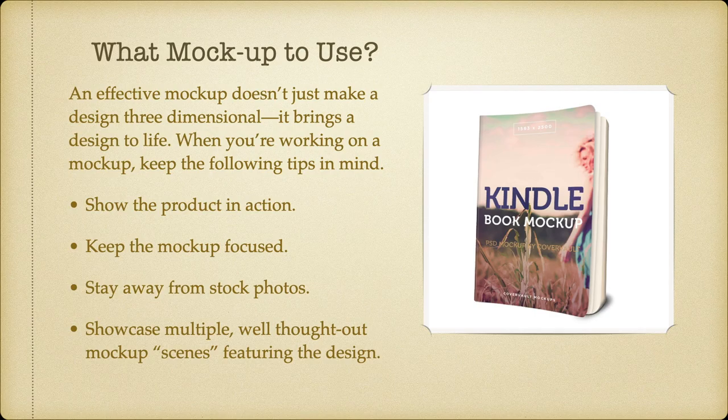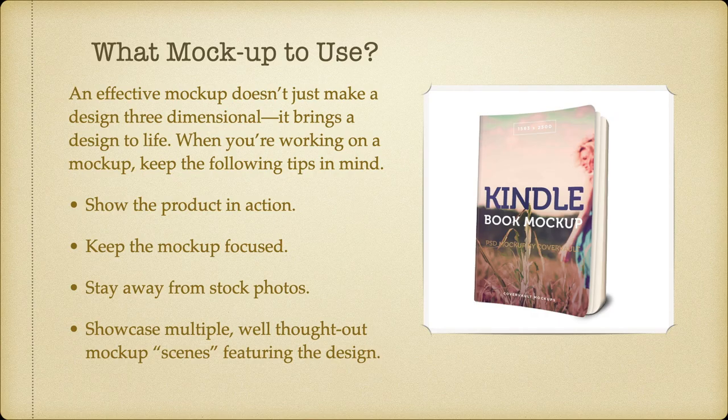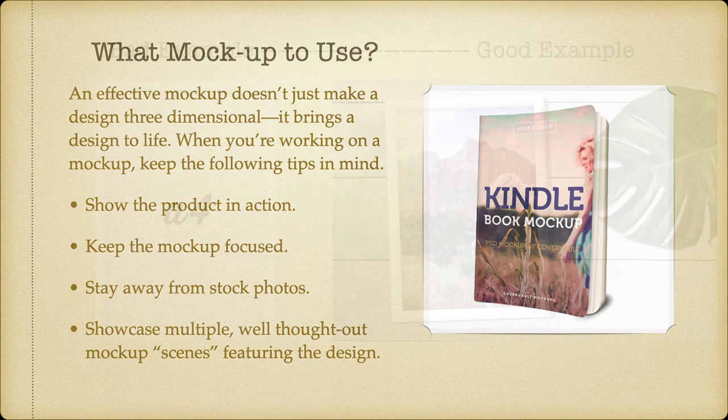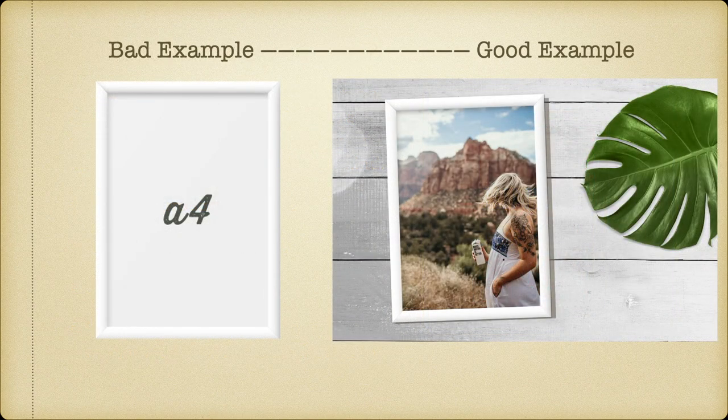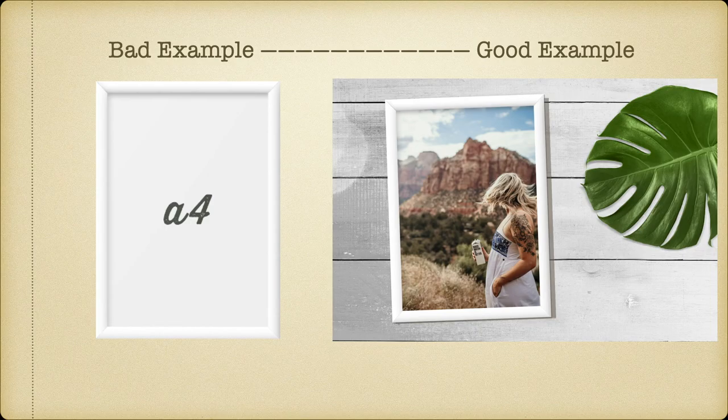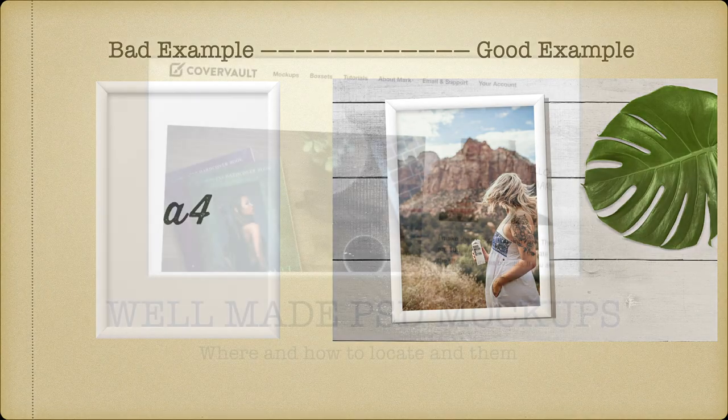Don't use stock photos on your cover. You can be assured that if you're using it, a thousand other people are. Make yours different. Showcase multiple well-thought-out mockup scenes featuring the design. Bad example: A4 sheet in a frame. Good example: the same A4 frame but on a wall with some decoration beside it.